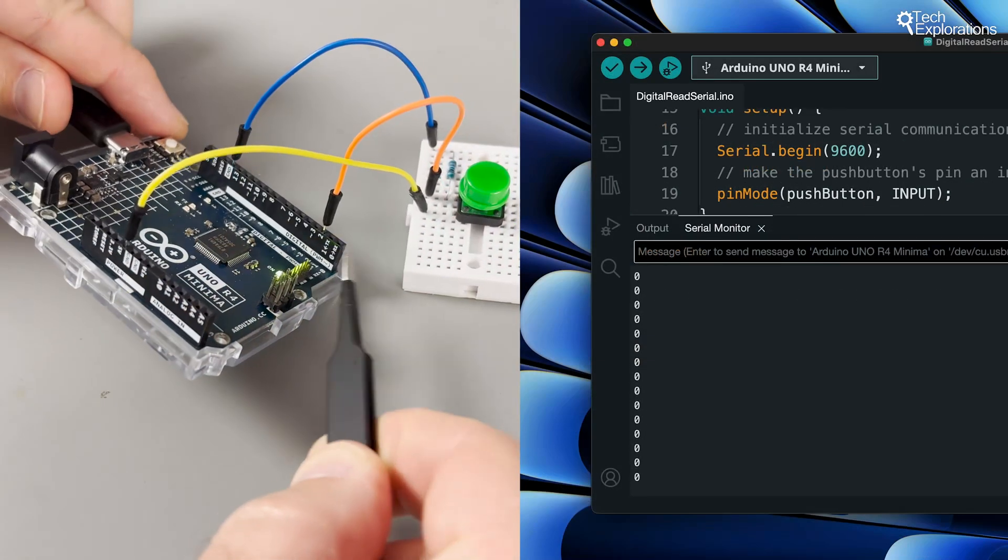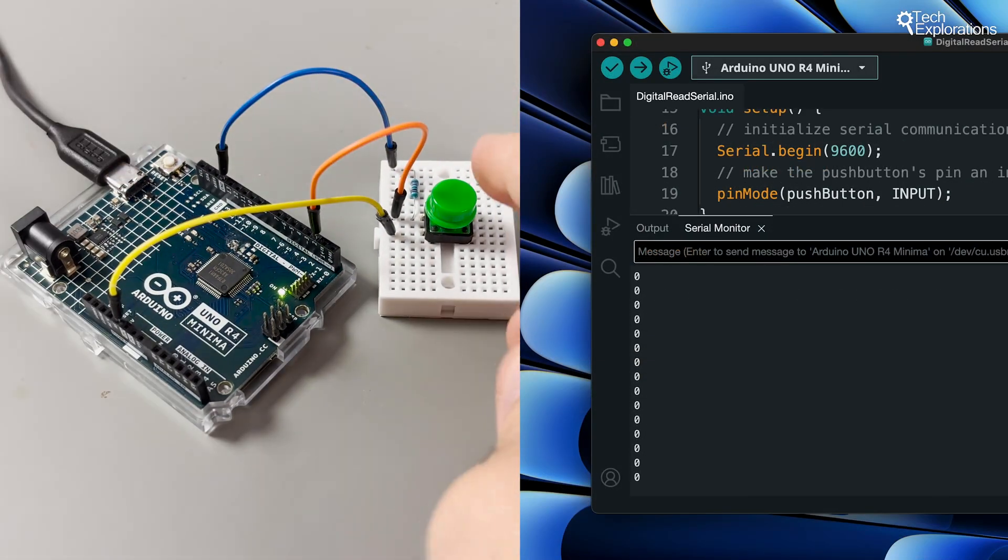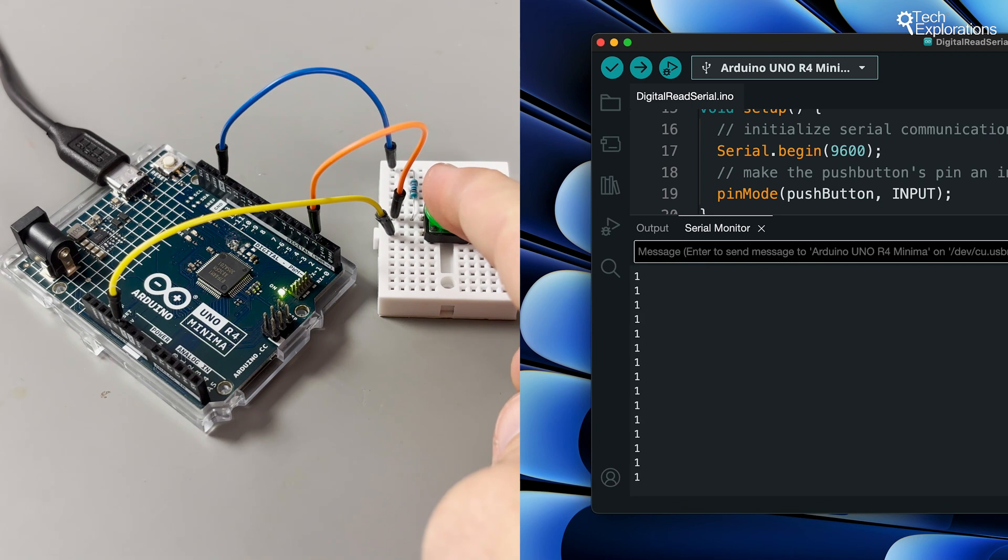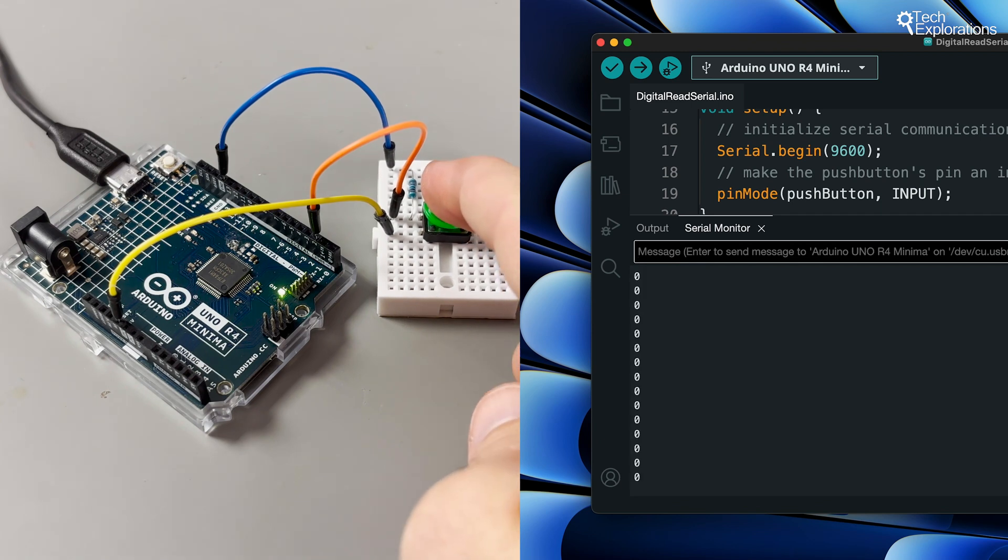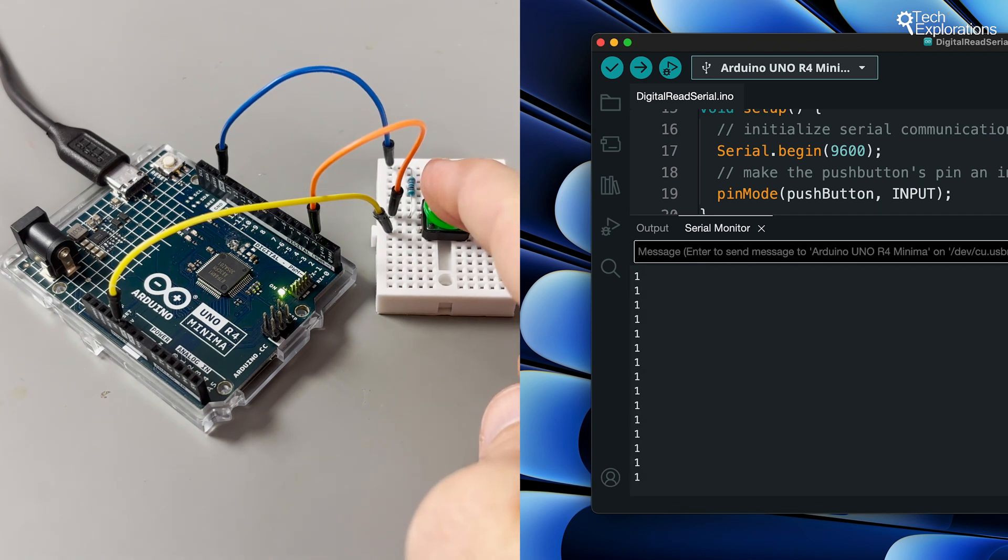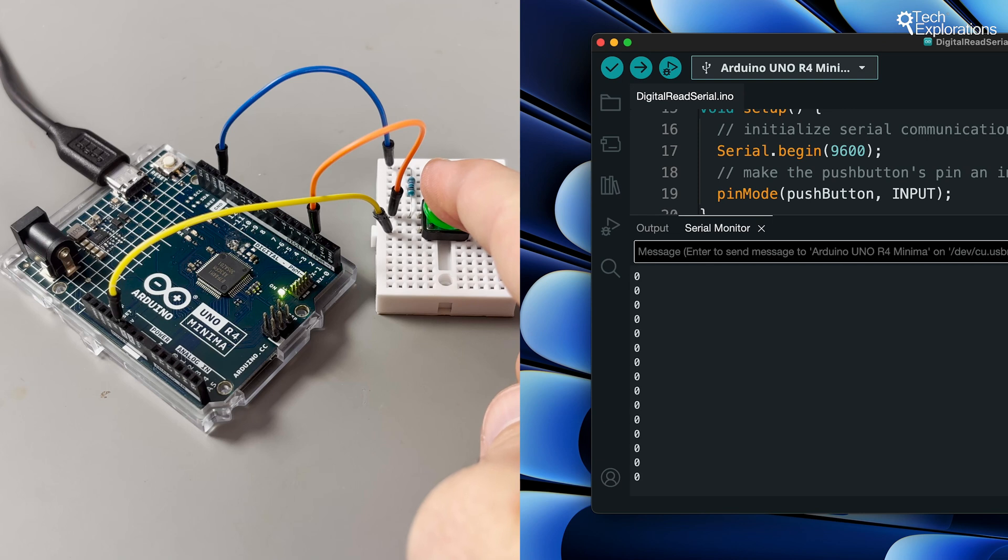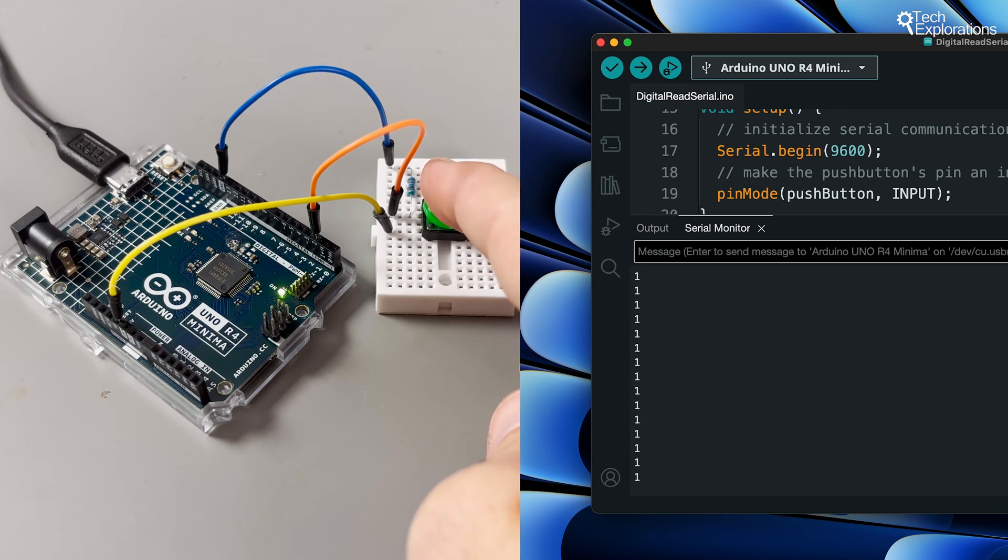When a pin is configured as a digital input, it can read the state of an external component like a button or a switch. For example, it can check whether a button is pressed or not.